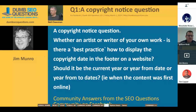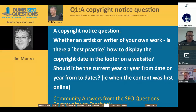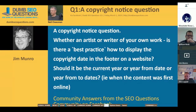This one from Neil Cheeseman — it's a copyright notice question. He asked: whether an artist or a writer of your own work, is there a best practice on how to display the copyright date in the footer on our website? Should it be the current year, a year from date, or a year range from when the content was first online?